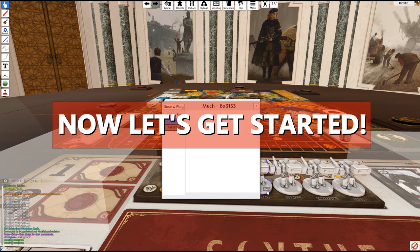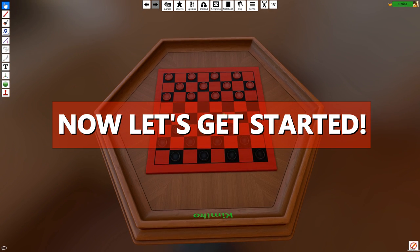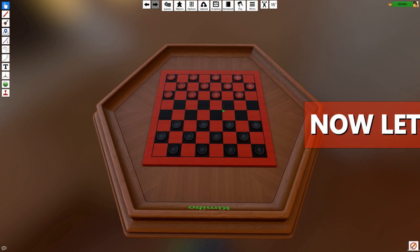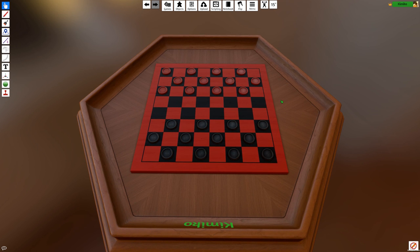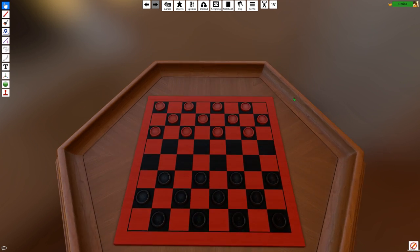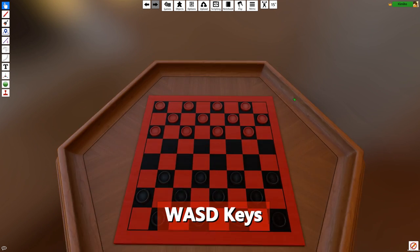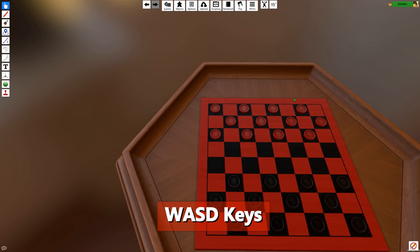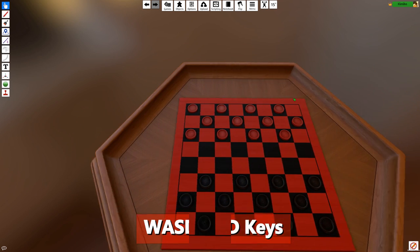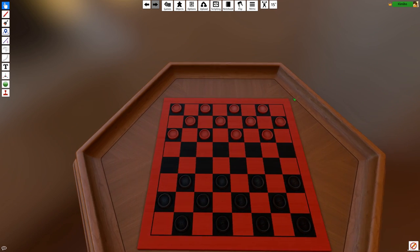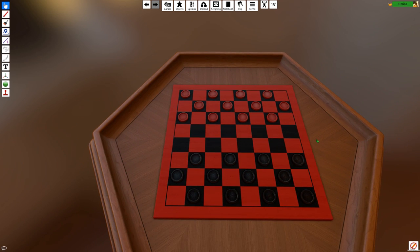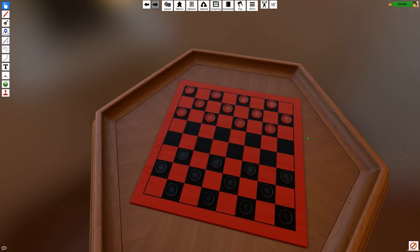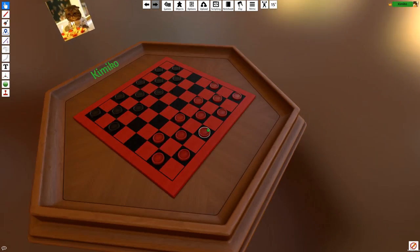Now let's get started! You can move your camera with either the keyboard, mouse, or a mixture of both. By default, you are in third-person mode. The general camera movement is with the WASD keys, which enables you to move forward, back, and side to side.